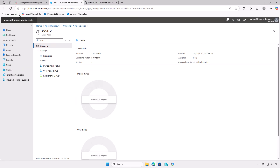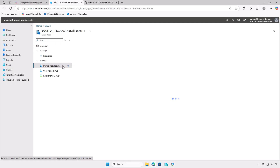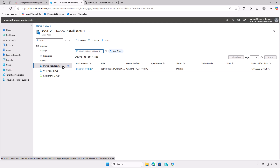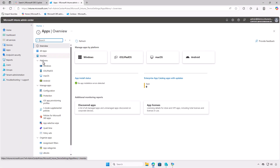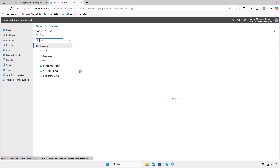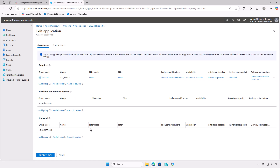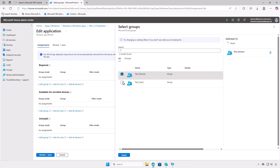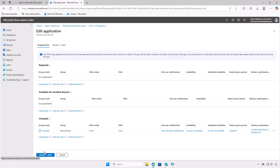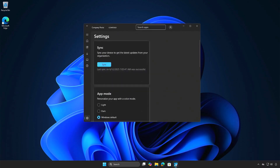In the Intune portal, you can monitor the deployment status on the overview page, where you'll see a graphical breakdown such as devices with successful installations, devices still installing, and any errors encountered. Please note that the deployment status may take some time to appear in the Intune Admin Center. If the app is no longer needed, you can modify its deployment settings in Intune to uninstall it automatically. Go to the Properties section and edit the assignments. Remove the group from the required section and add it to the Uninstall section. Wait for the sync to complete and the app will automatically be removed from target devices.